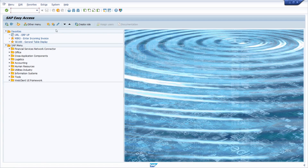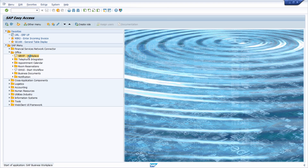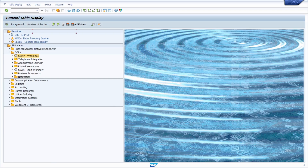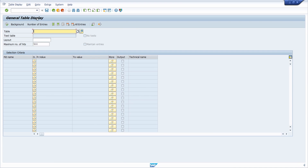Besides the command field, another possibility for executing transaction codes is the SAP Easy Access menu area. You can open it up and then double-click on one transaction to open it. But I prefer to execute a transaction code in the command field — for example, SE16N to move to the data browser, the general table display.